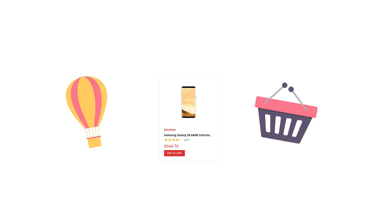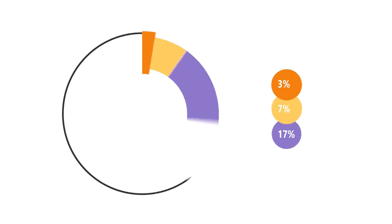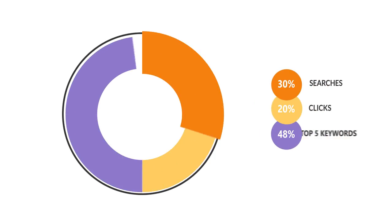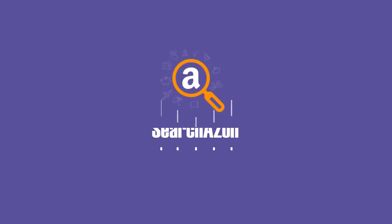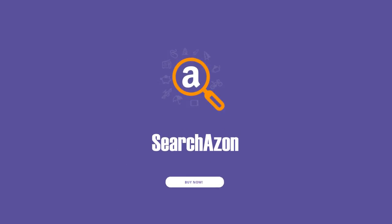Last but not least, on Searchazon's dashboard, you have statistics on searches, clicks, and top searched keywords. What are you waiting for? Get Searchazon now!